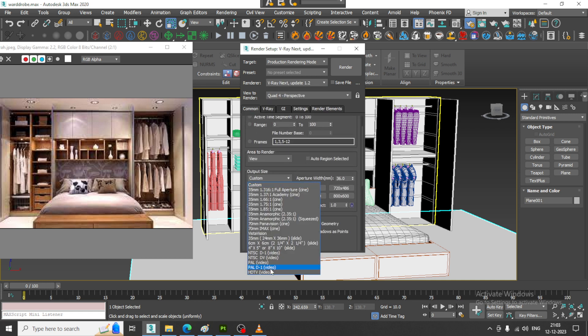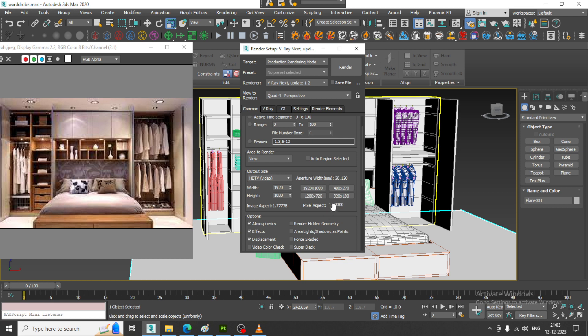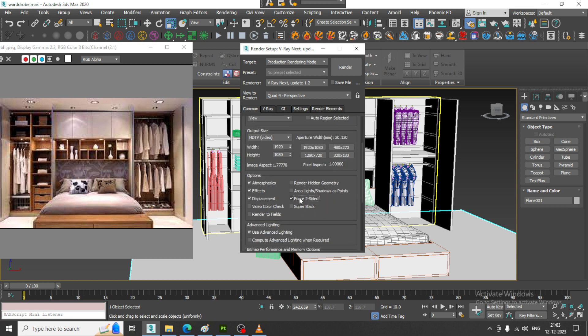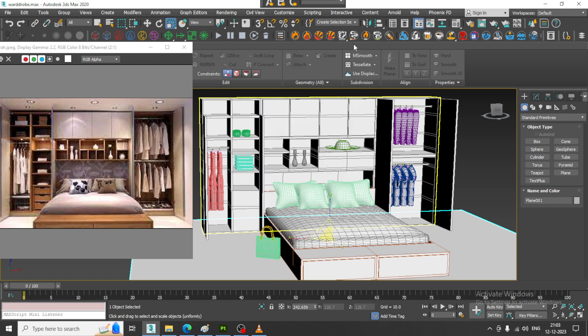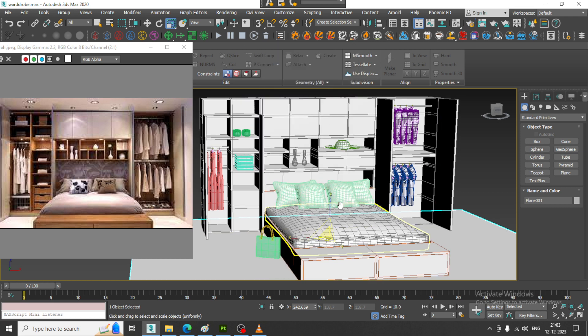Let us go into this and just activate V-Ray. Let us close it.